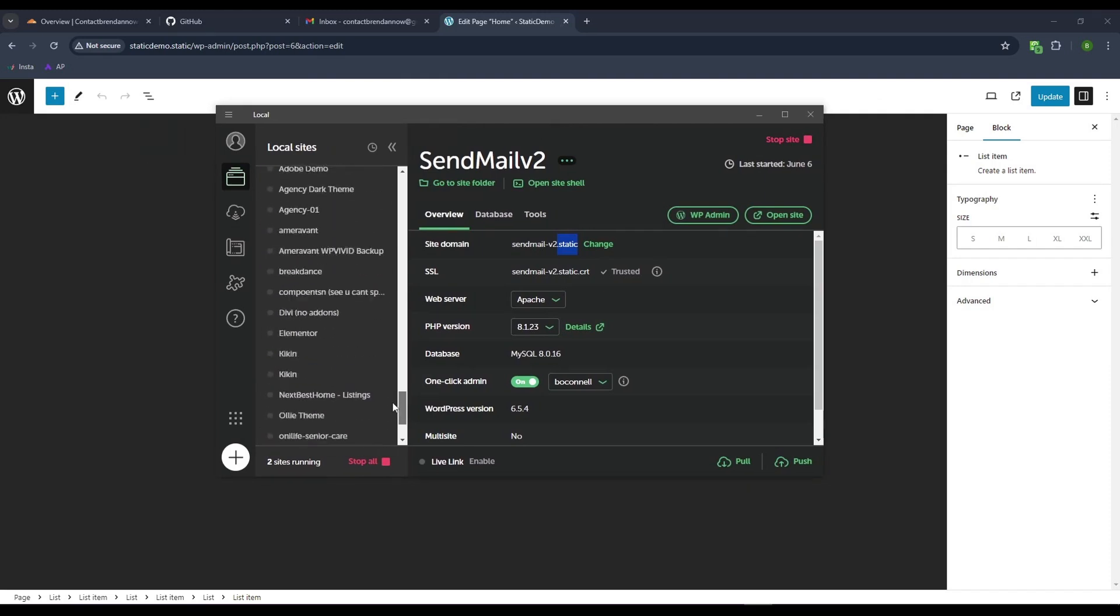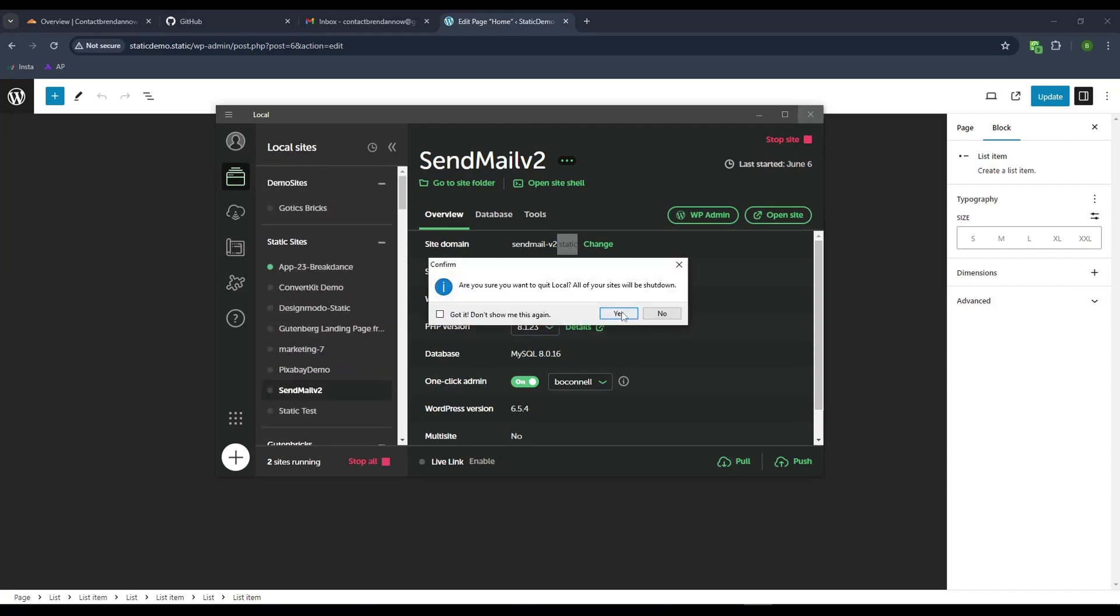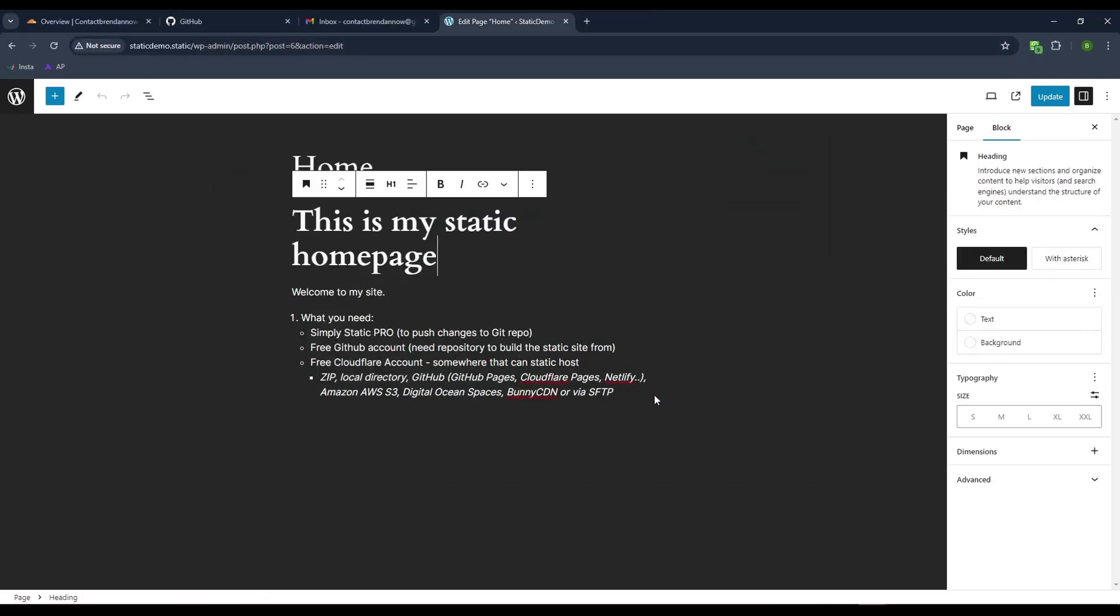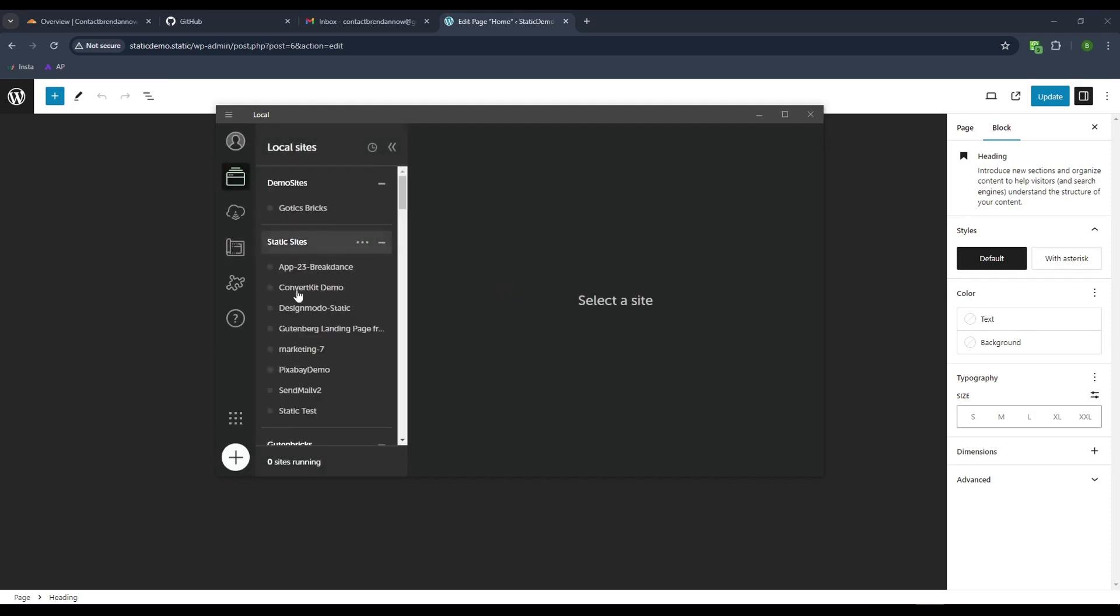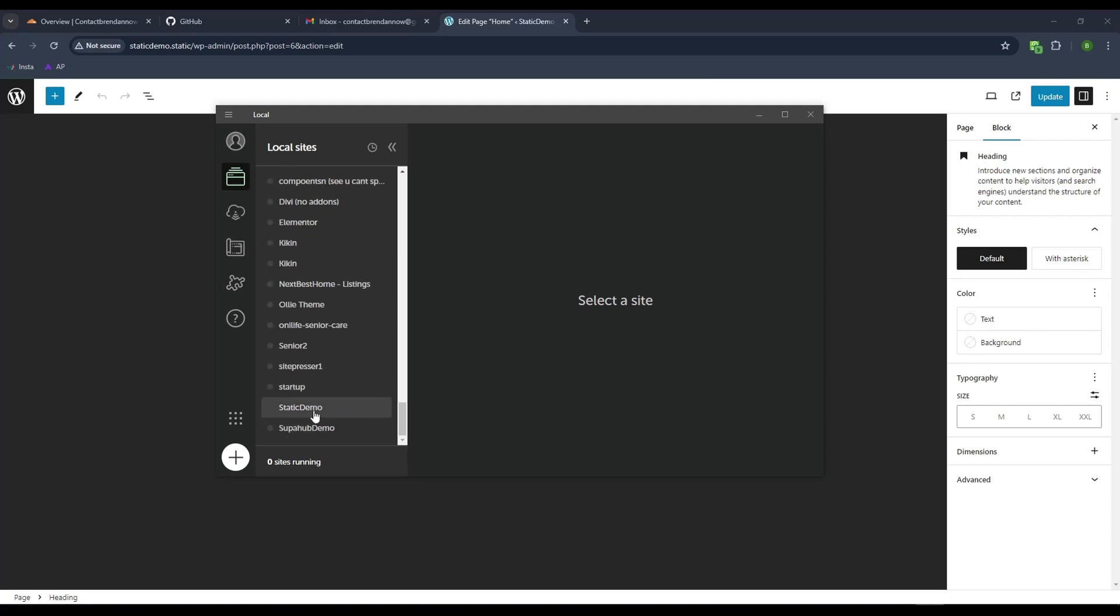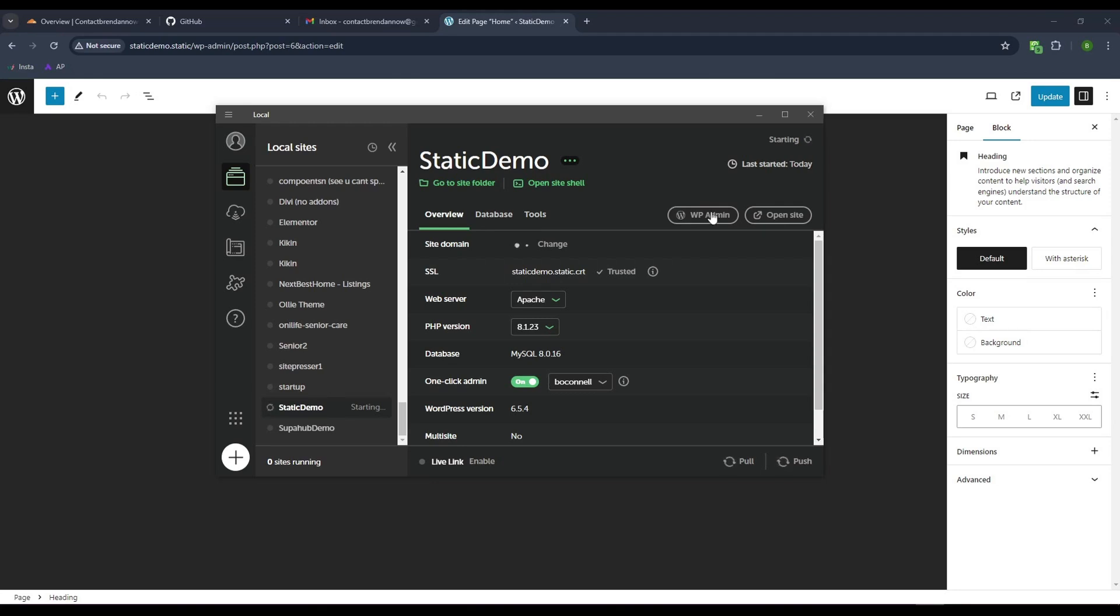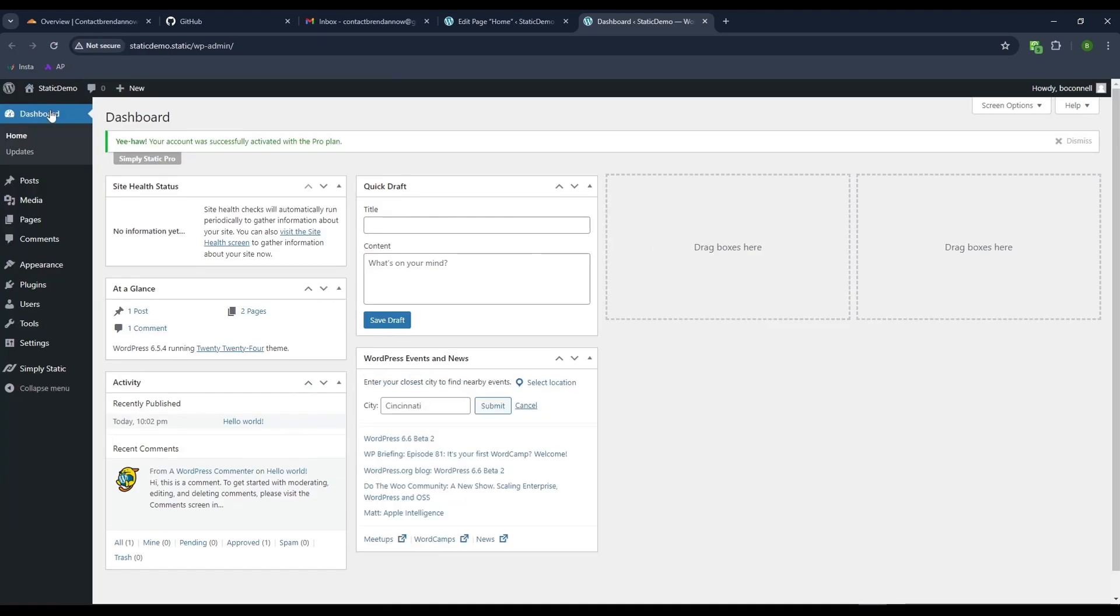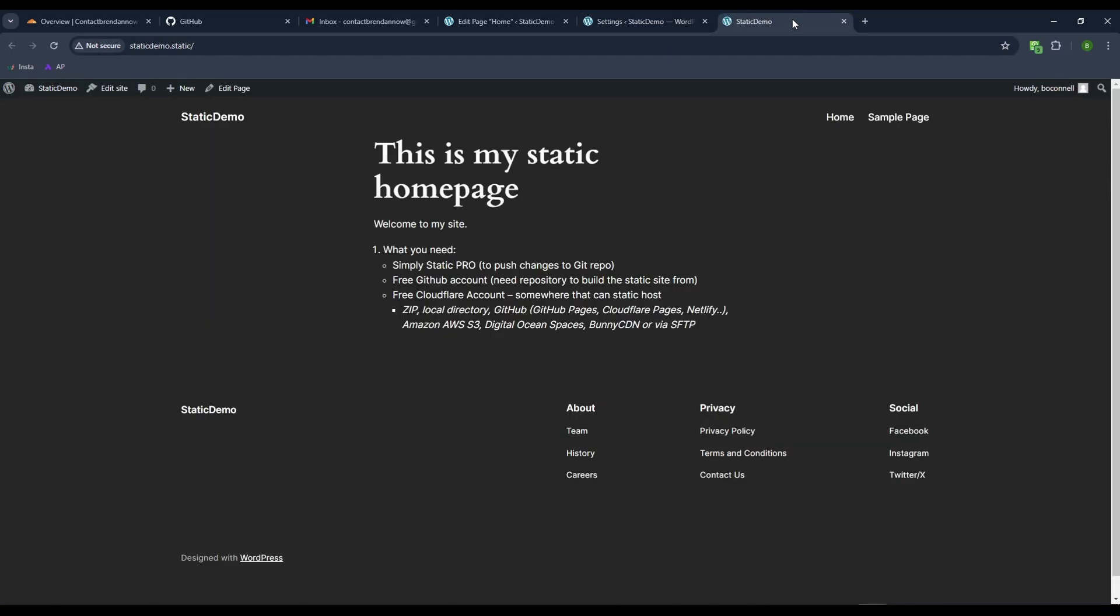Let me restart local. You just need to put SimpliStatic on any of your local sites. Static Demo, there it is. You want to make sure that you put the trust for the SSL on there, otherwise it won't work. Let's log back into this site. This is a dark version of the site.